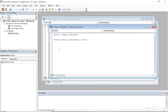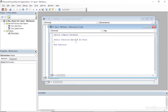We'll finish the public function declaration with a closing parenthesis and press Enter to come down to the next line. When I do so, Visual Basic adds in the End Function line down below. In between these two lines is where we're going to type in the different steps to calculate an age given a date of birth.